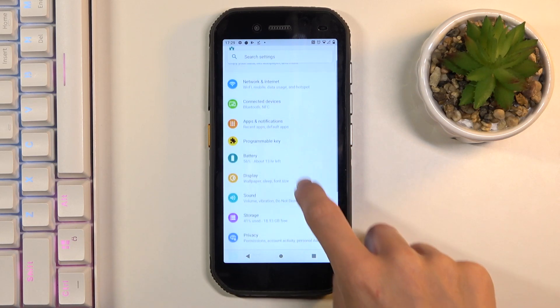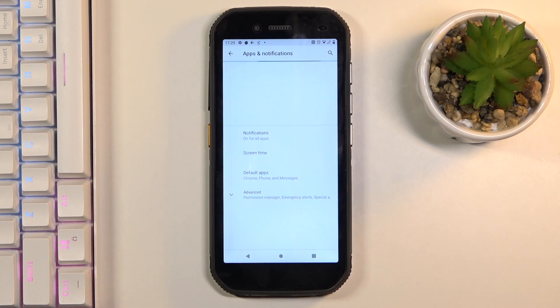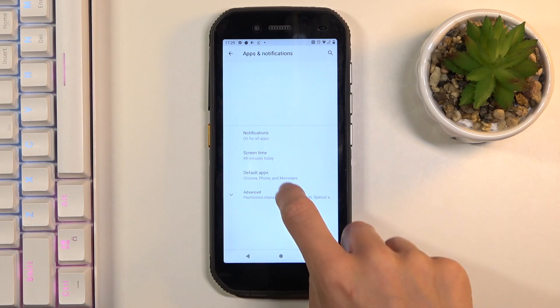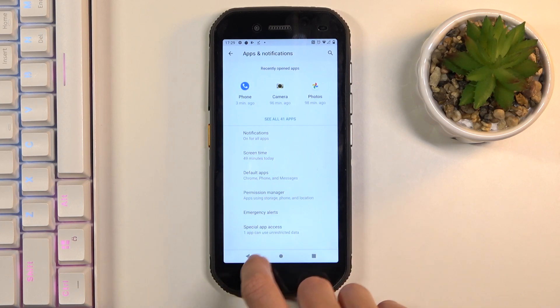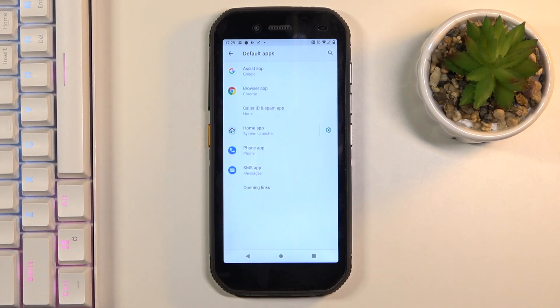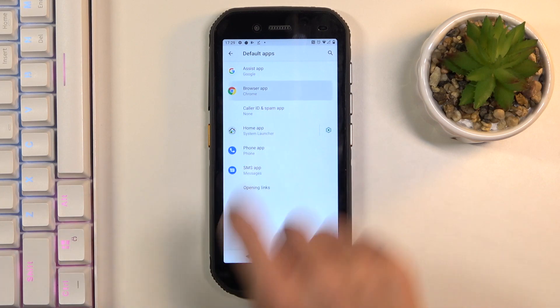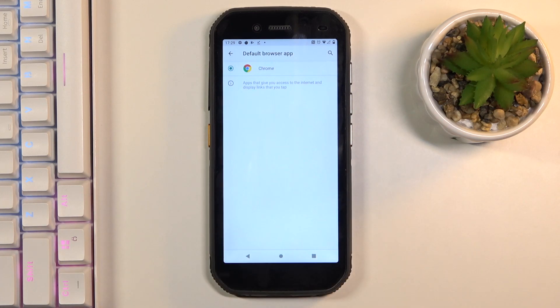Then find and pick Apps and Notifications and click on Default Apps. Click on Browser App to pick the one that you would like to have as your default one.